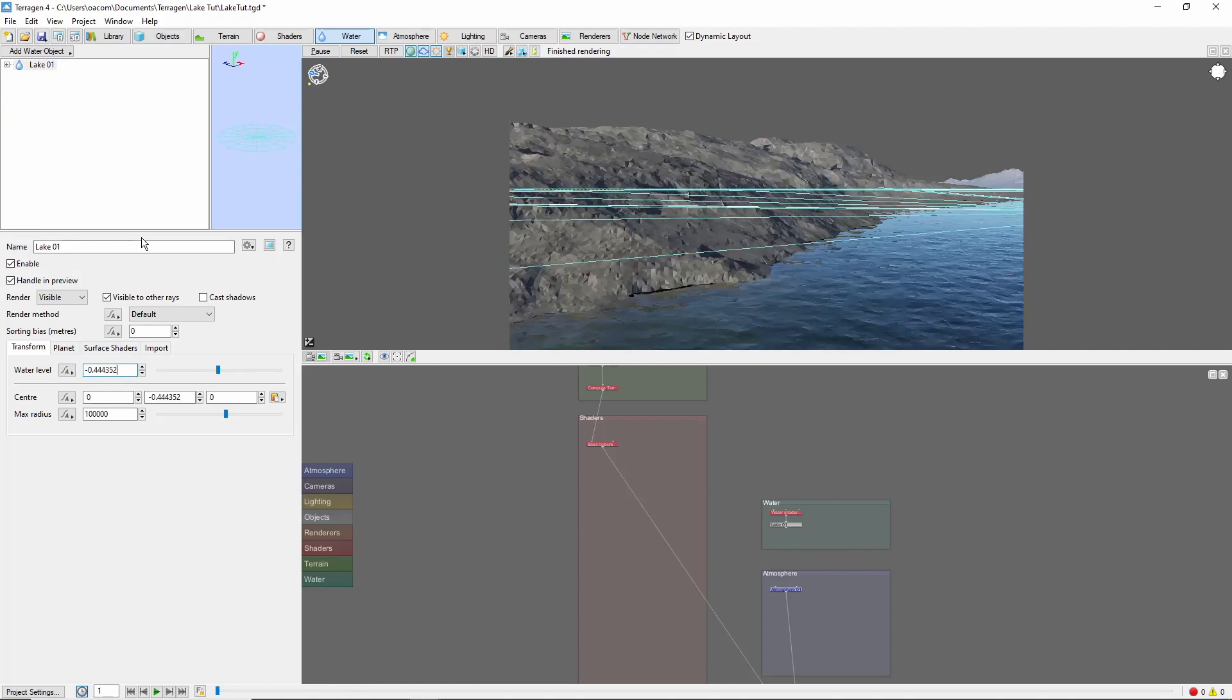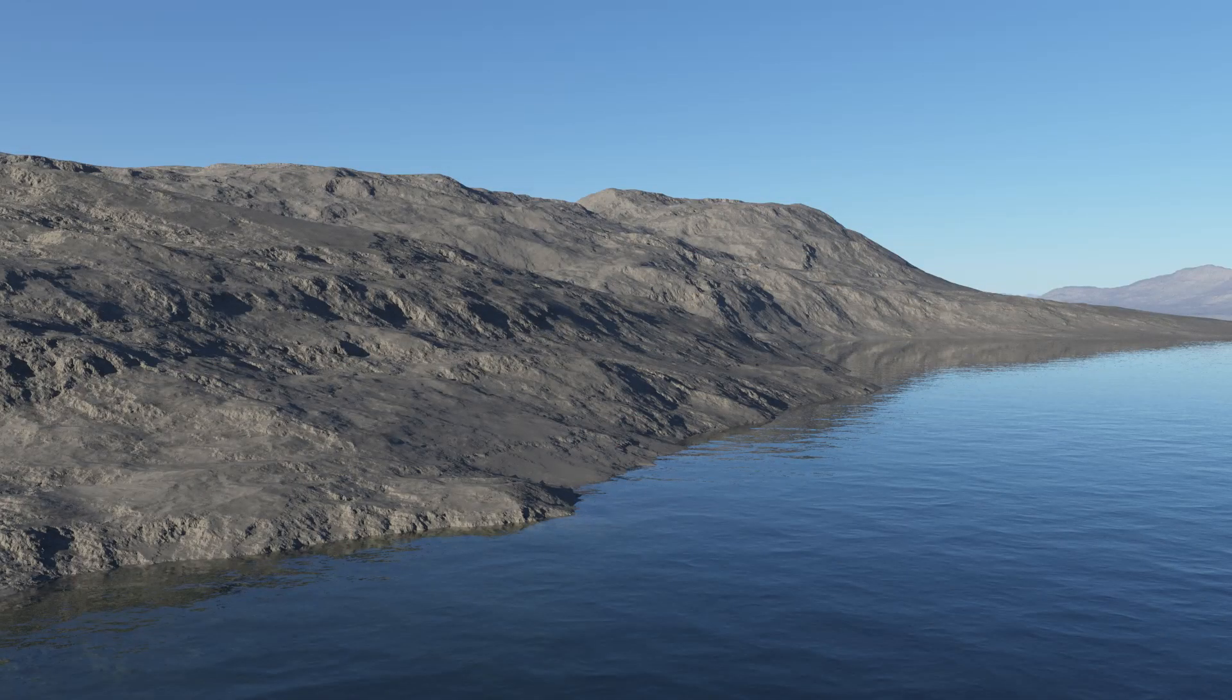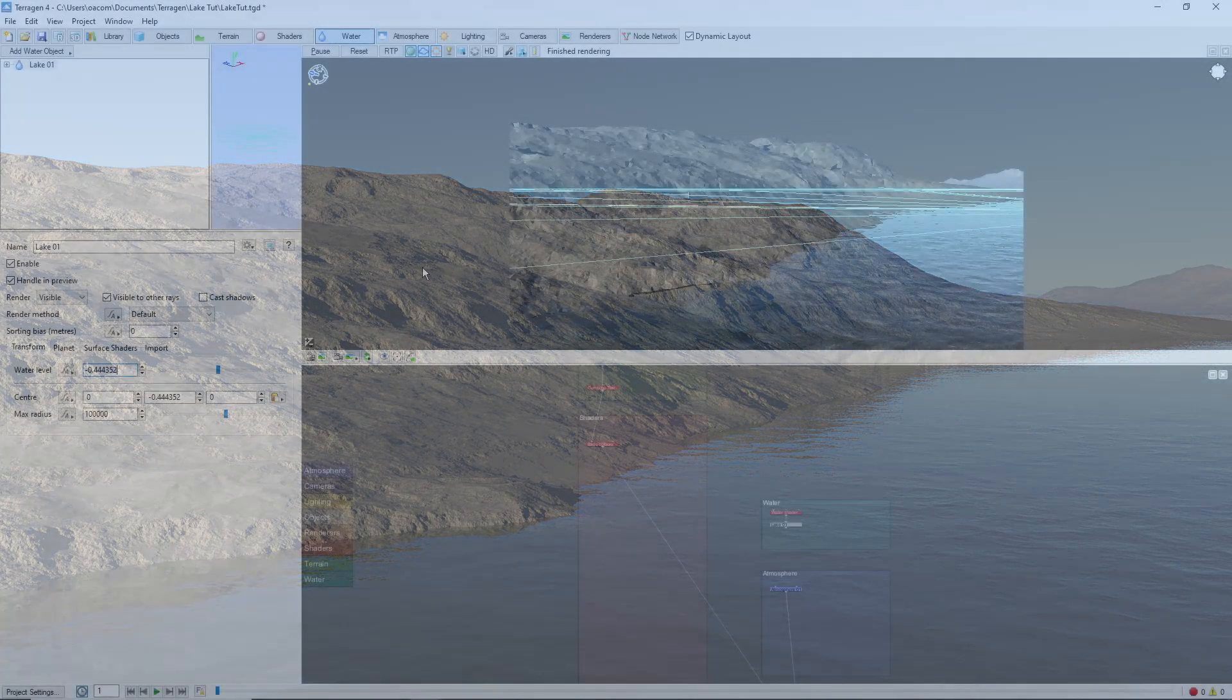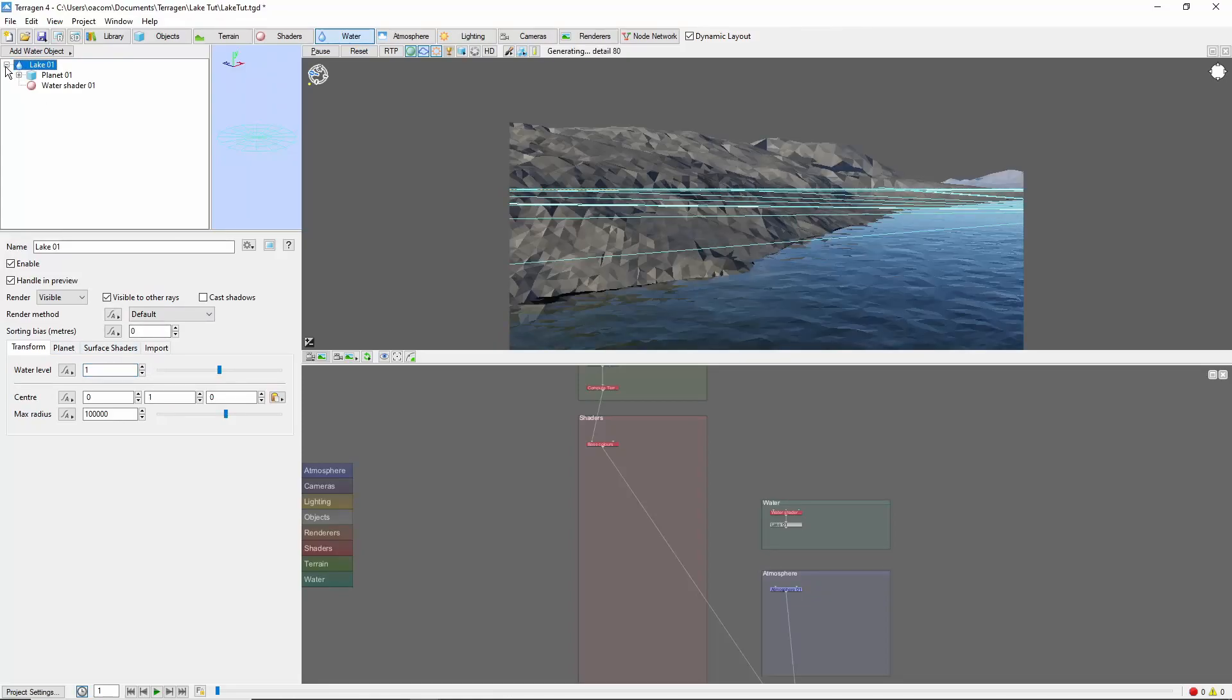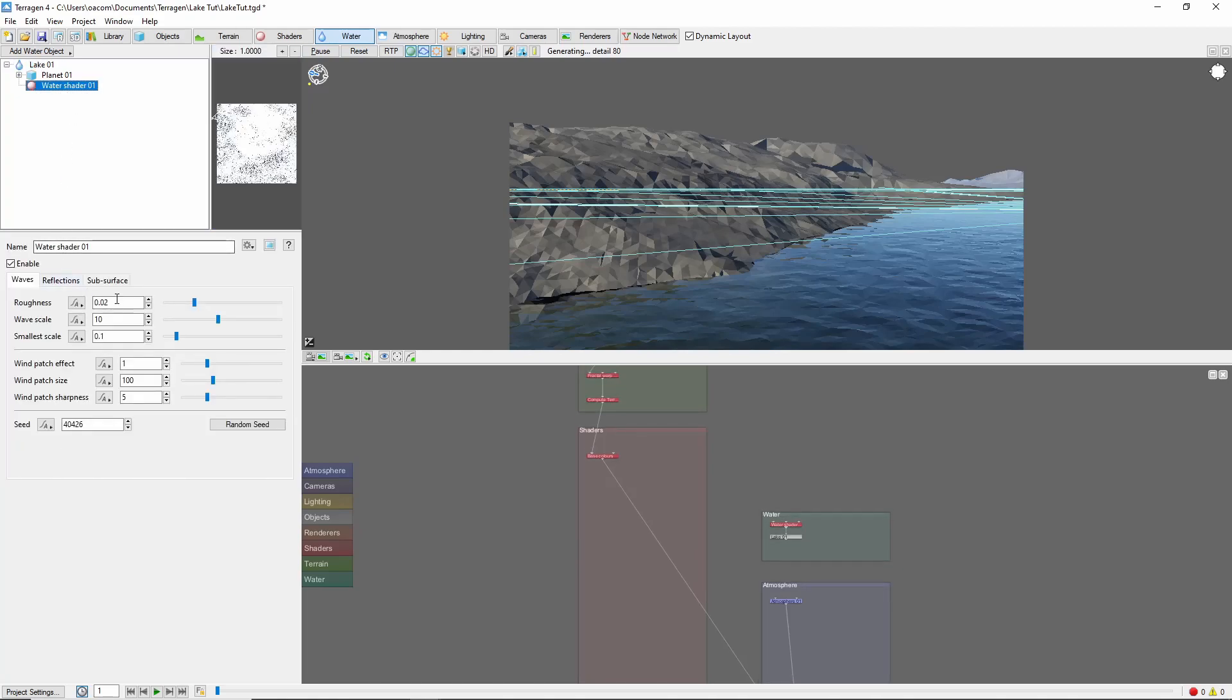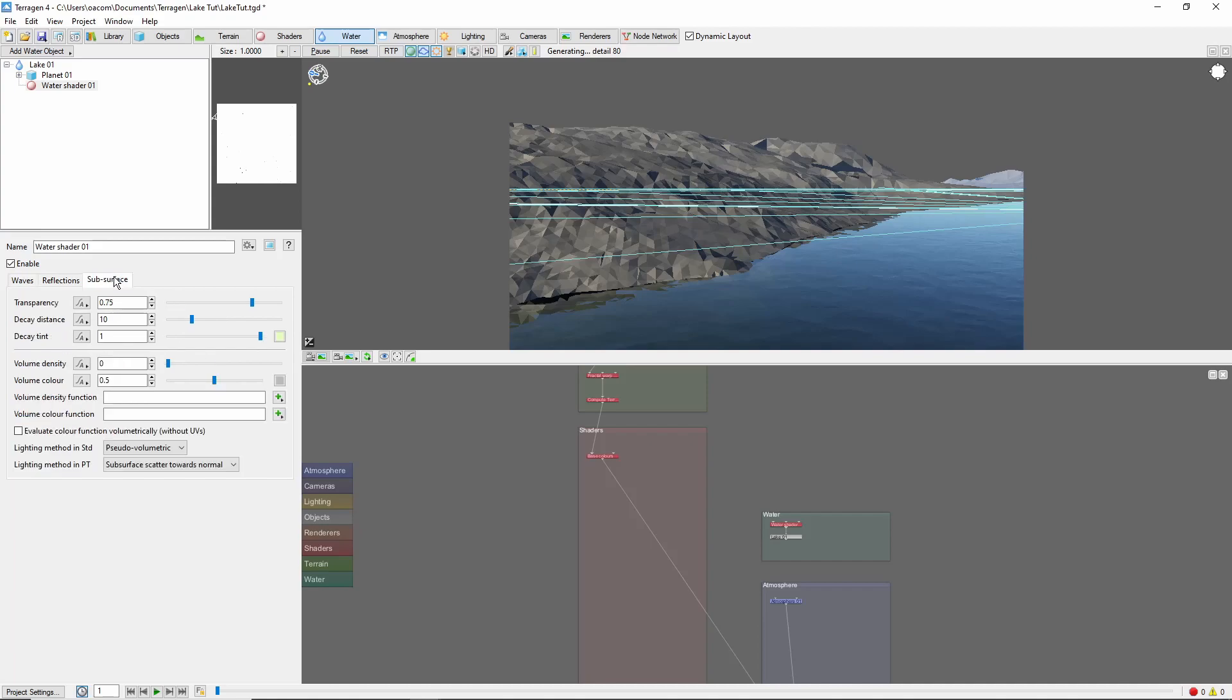We can get a good look at the result by making sure the atmosphere and lighting are turned on in the 3D preview. At this point, you can fine-tune the water level. We'll smooth the surface of the lake a bit by opening the water shader and reducing the roughness to .005. I'm also going to bring the transparency of the water down a bit.